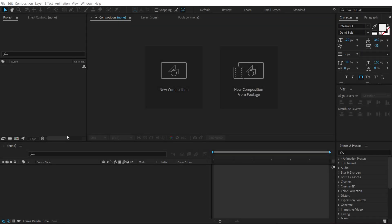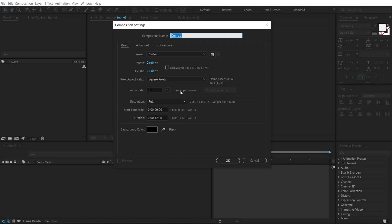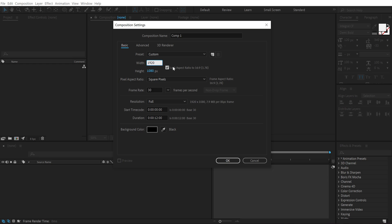All right so here we are in After Effects. Let's start with creating a new composition. Let's make this full HD, that is 1920 by 1080. I'm going to call this 'render' as our main render comp and let's leave the duration at 12 seconds. Hit OK.